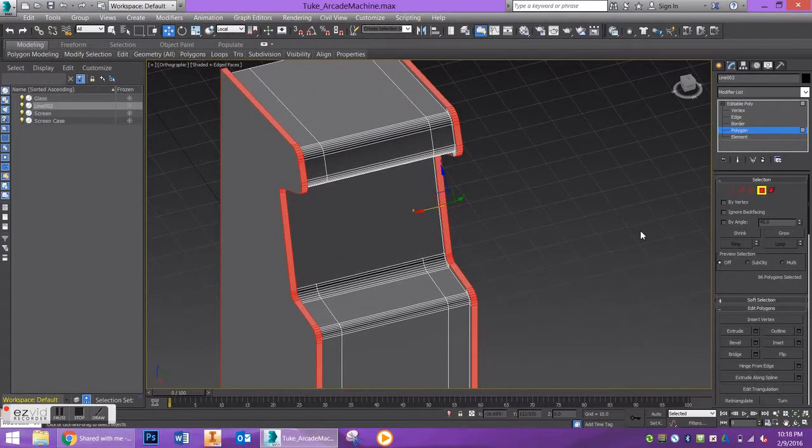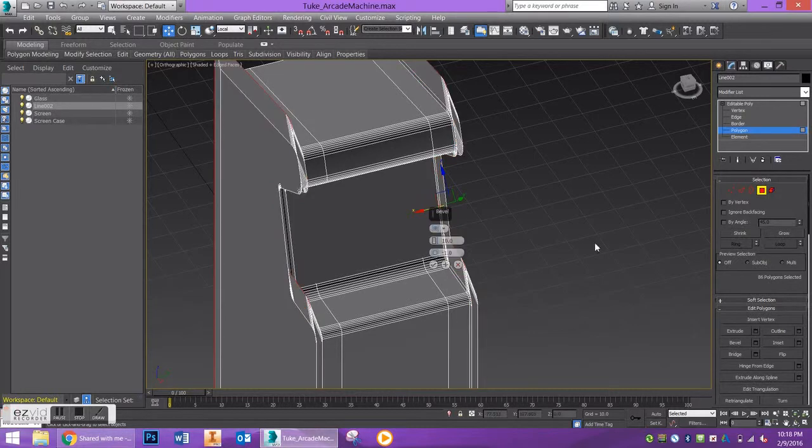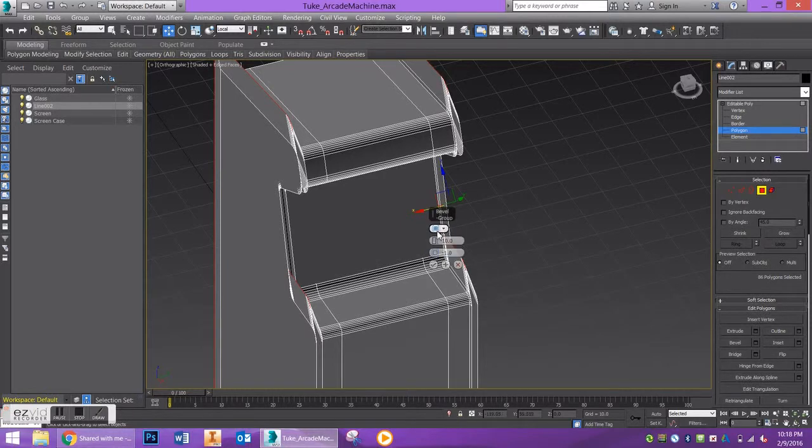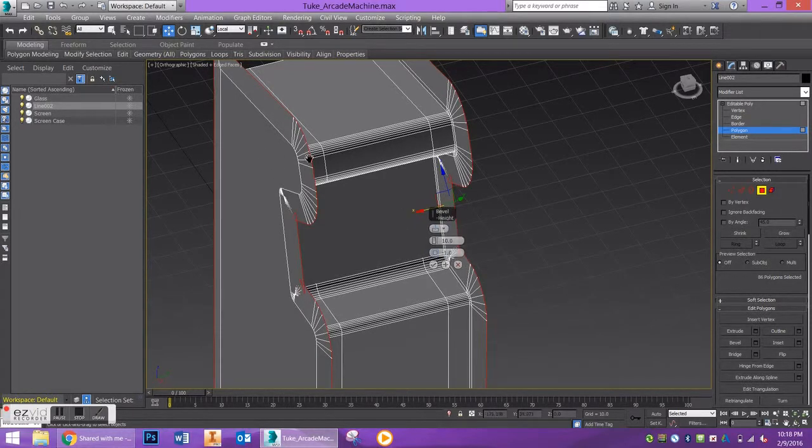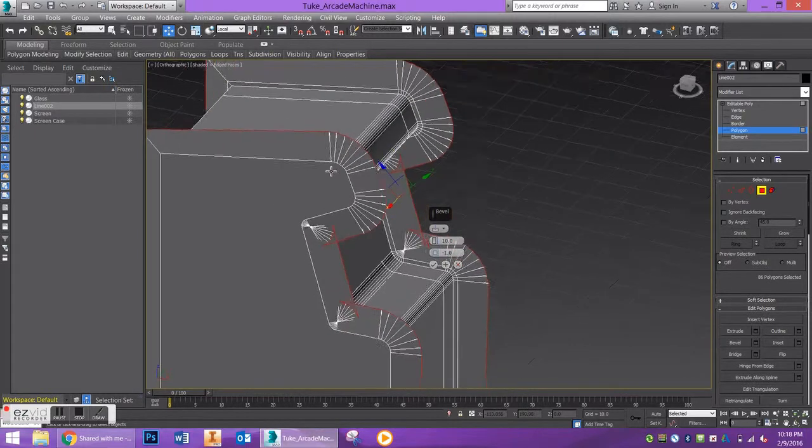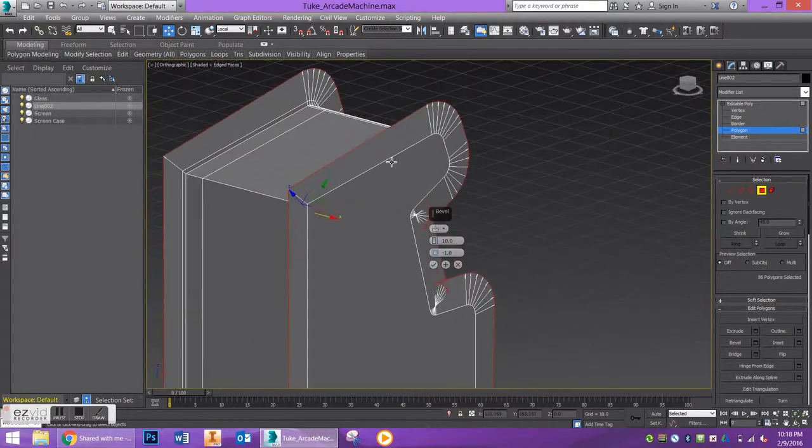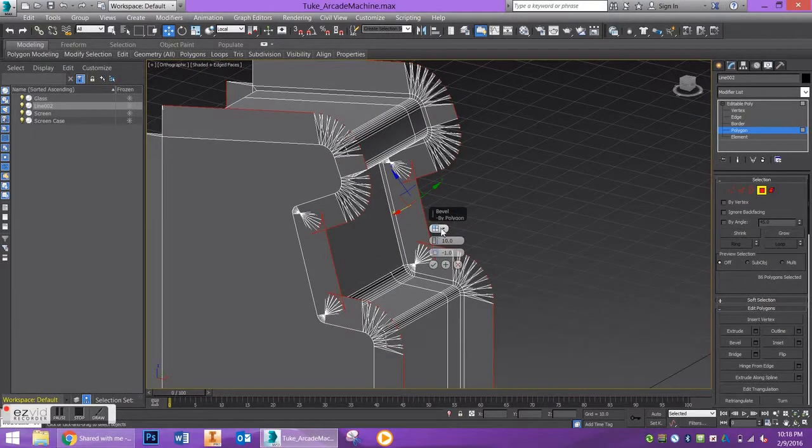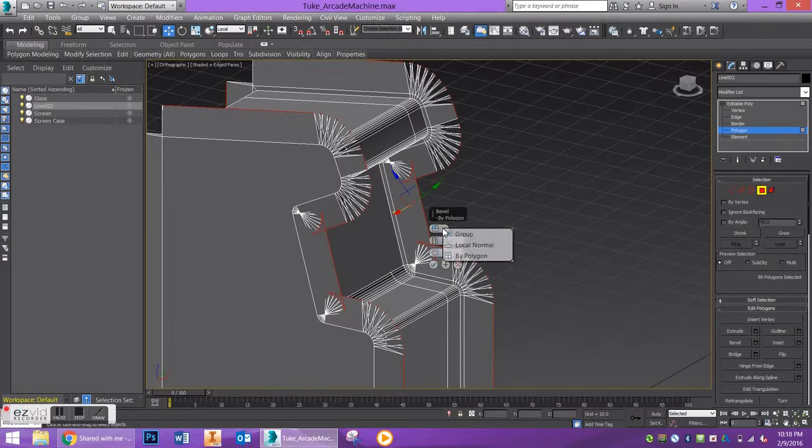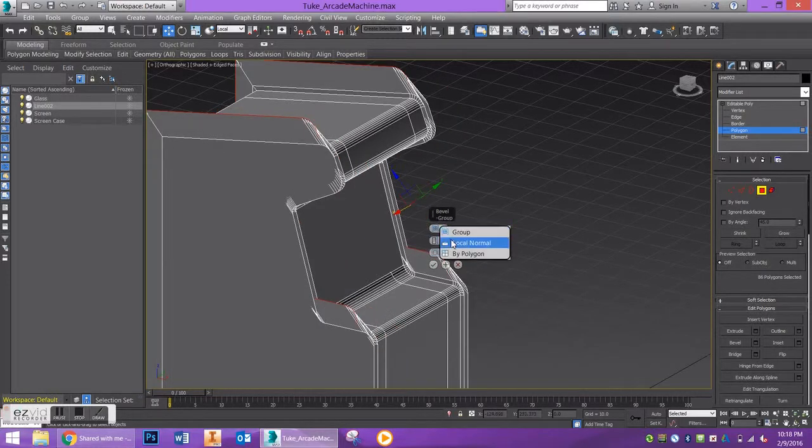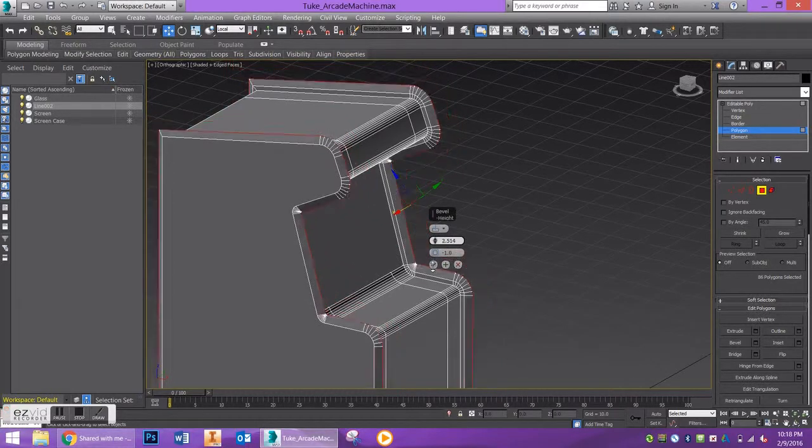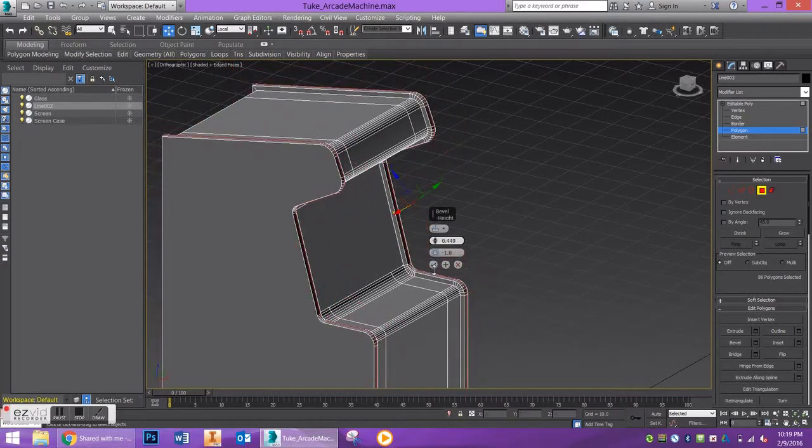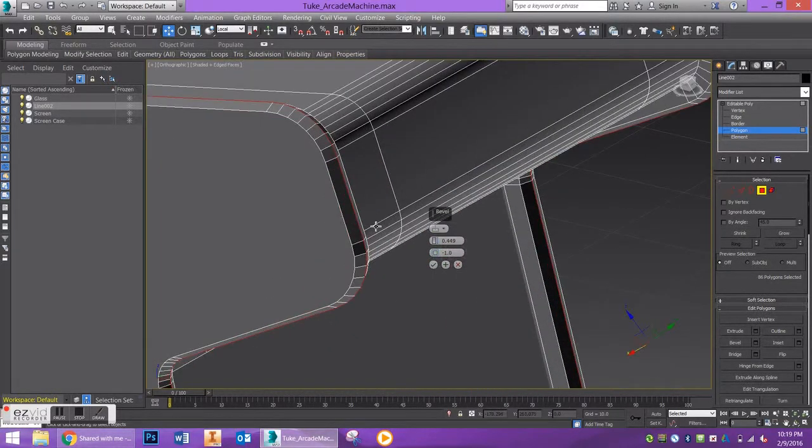Using the bevel tool, we want to make sure we're beveling by local normal. You can see that's extruding each polygon as an individual entity instead of by group, which would make it look really weird. Let's decrease this bevel amount to something around here that looks good.